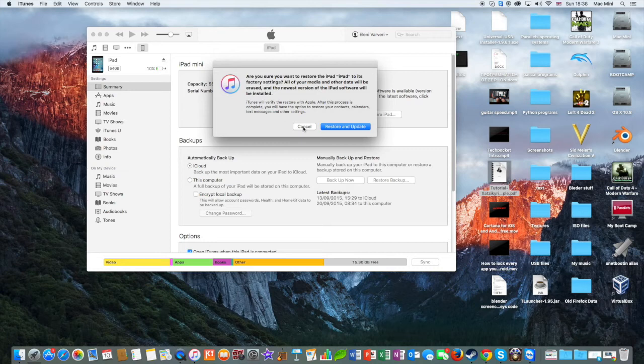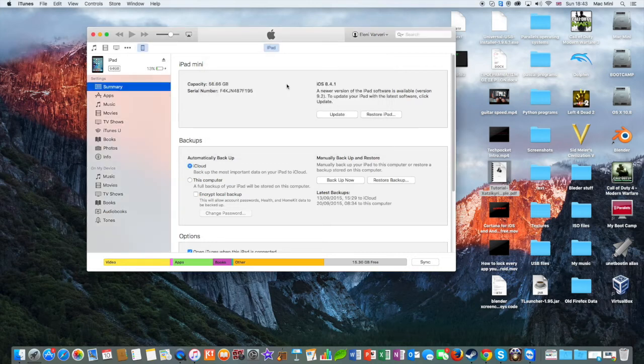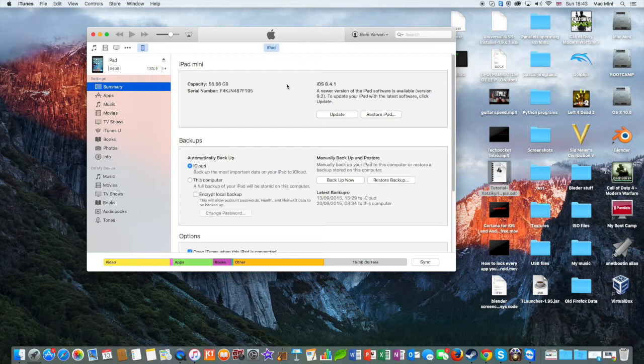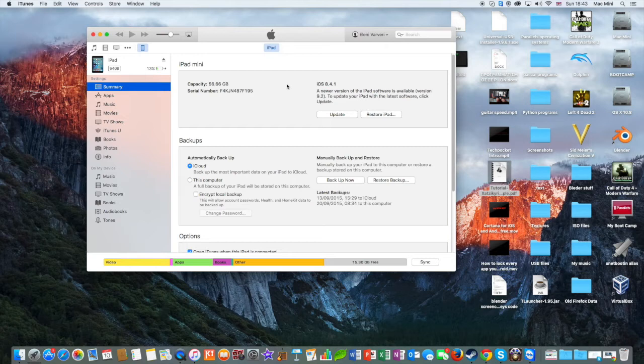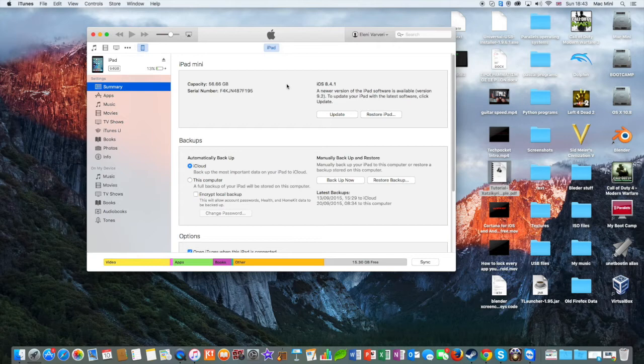But there's a much better way to do this which forces your Apple device to restore every data on it and of course restore it to its factory settings. So what you need to do is to enter your Apple device to DFU mode by holding down both of these buttons, home and power button, for 10 seconds...